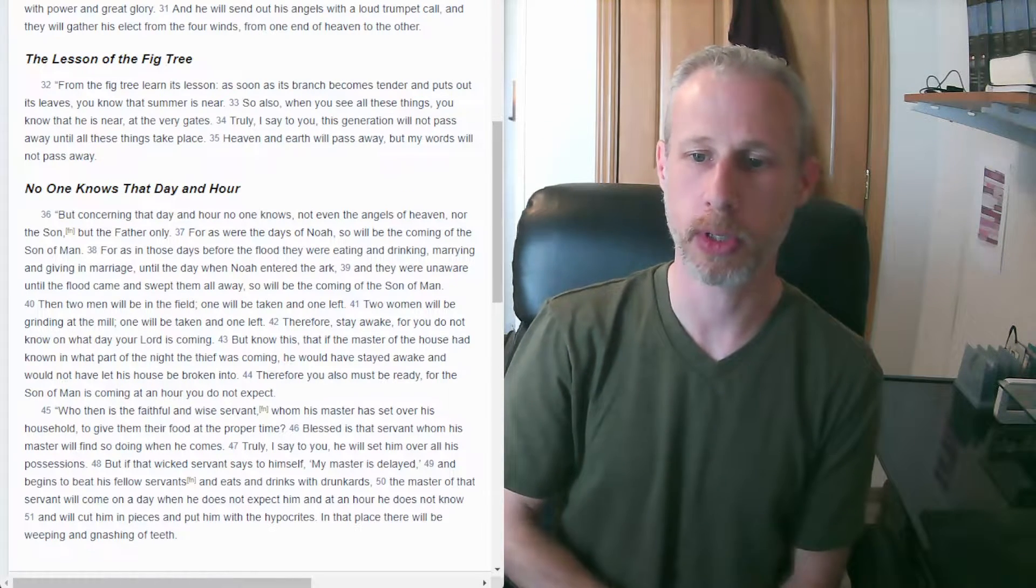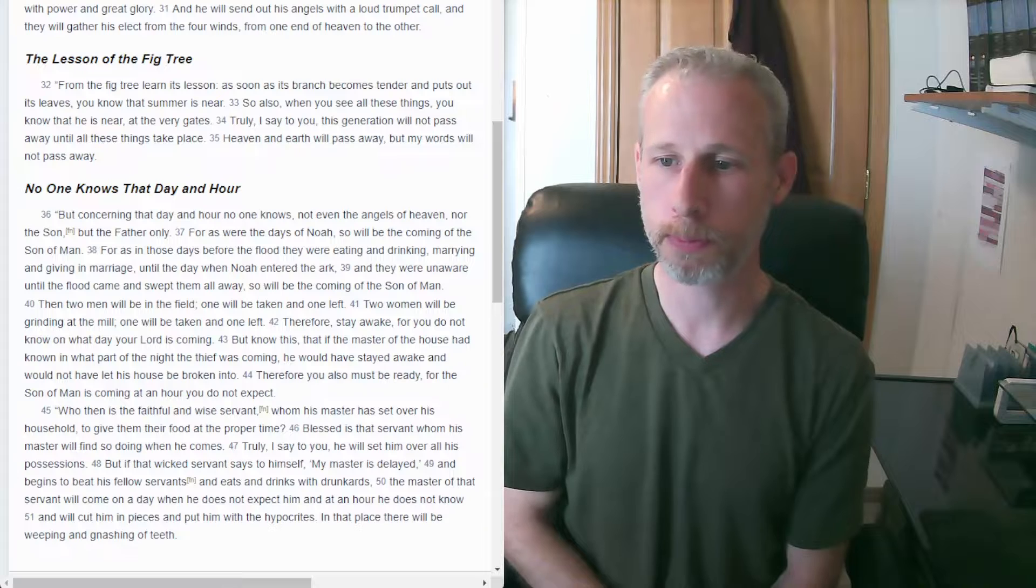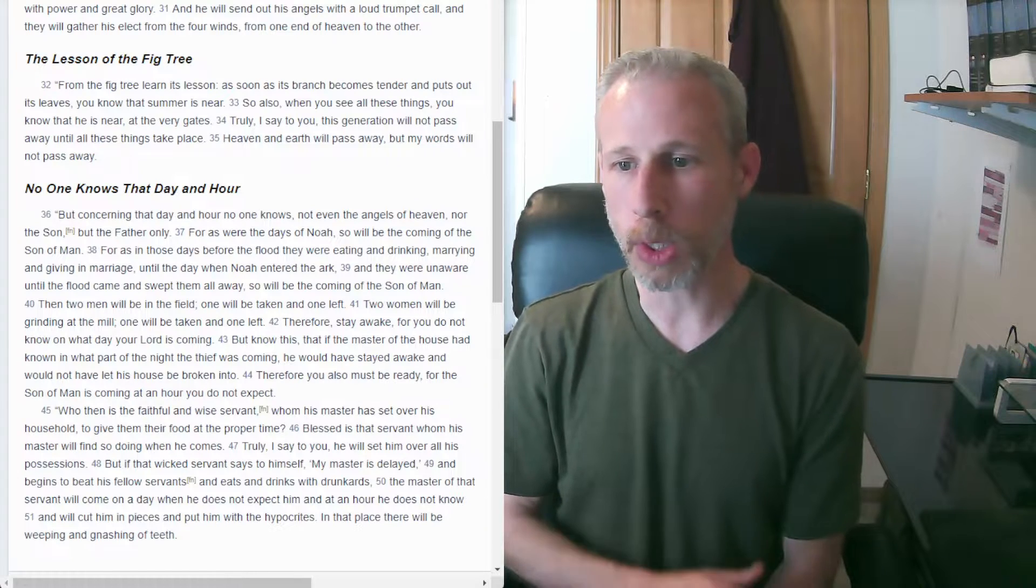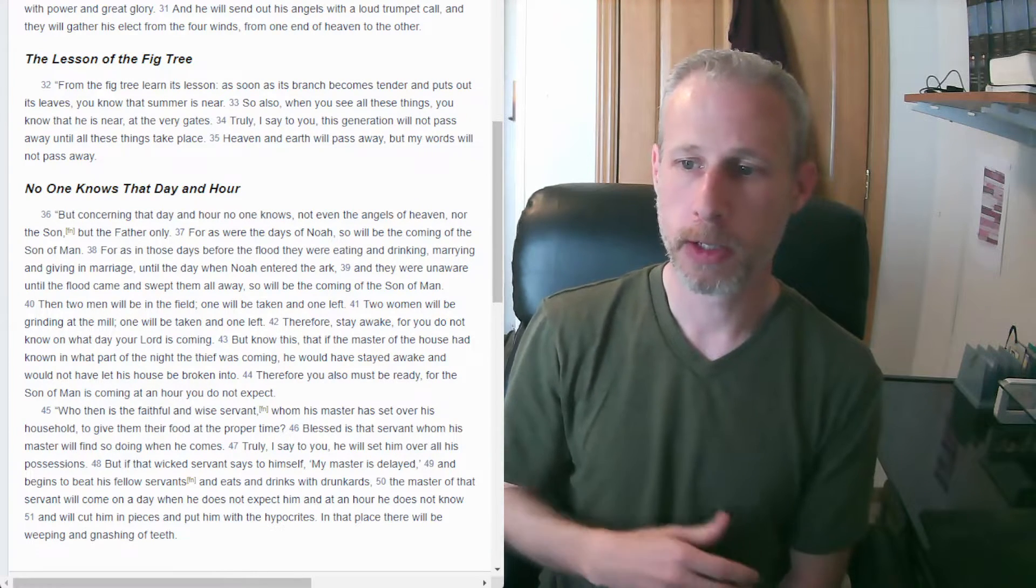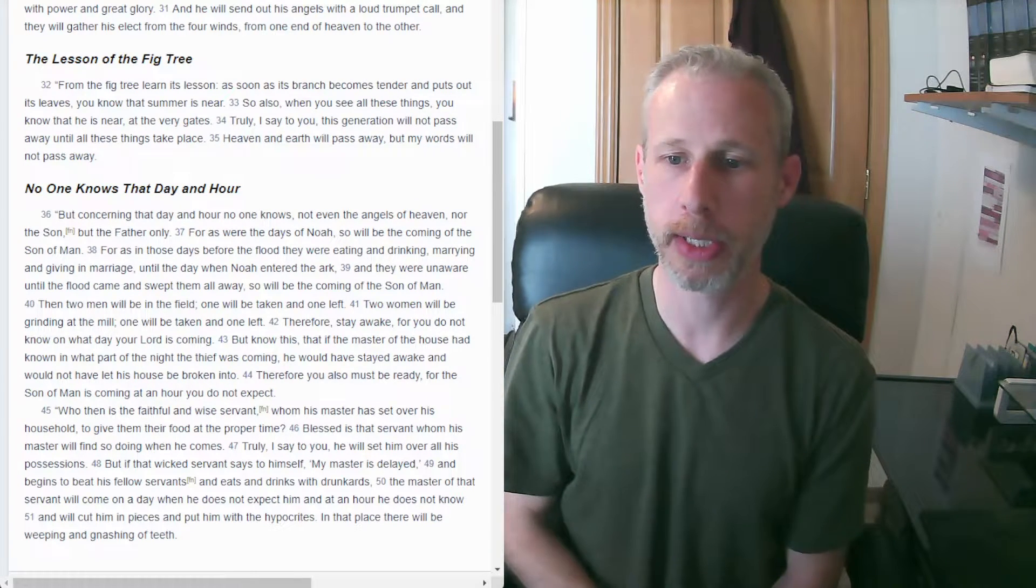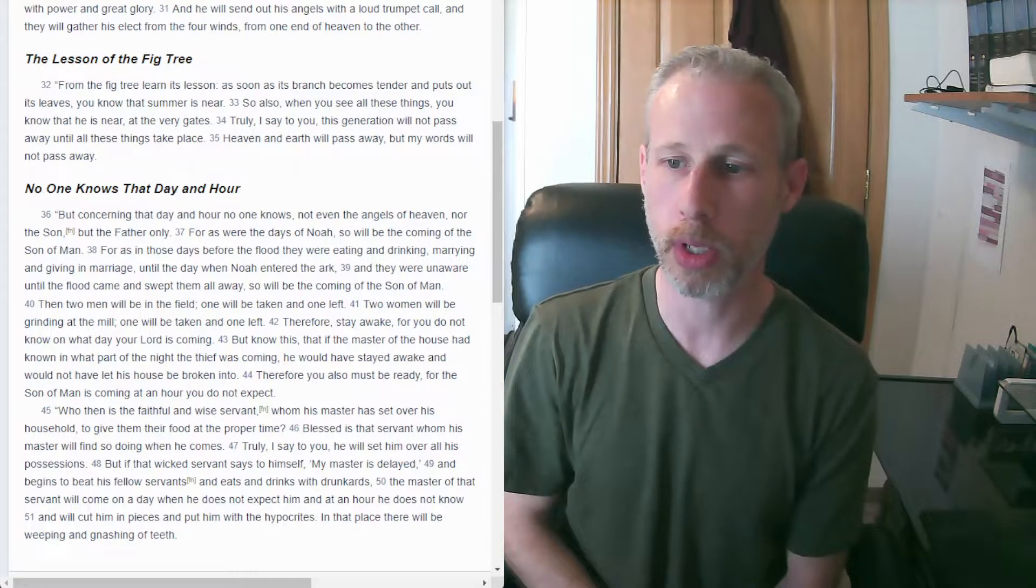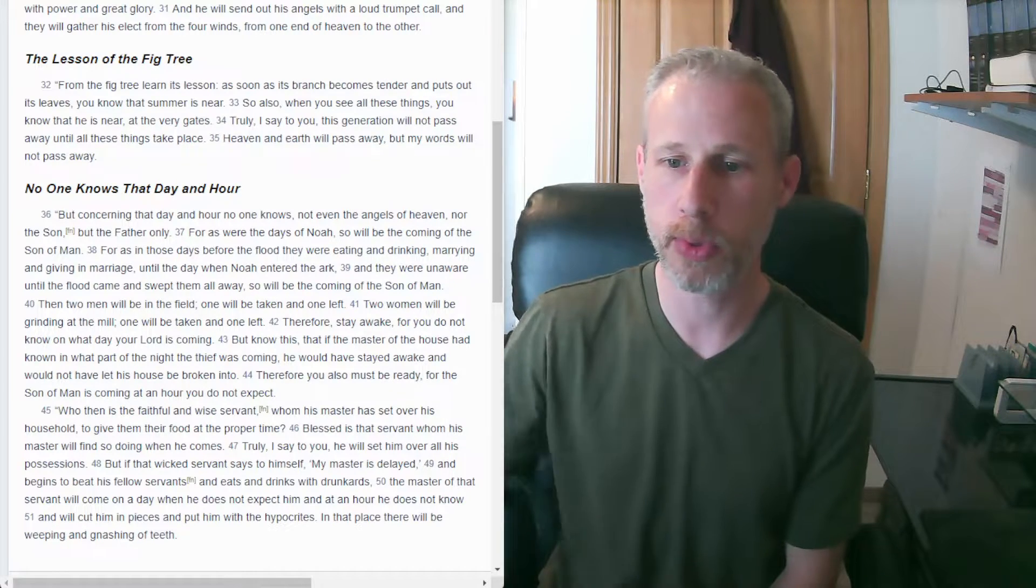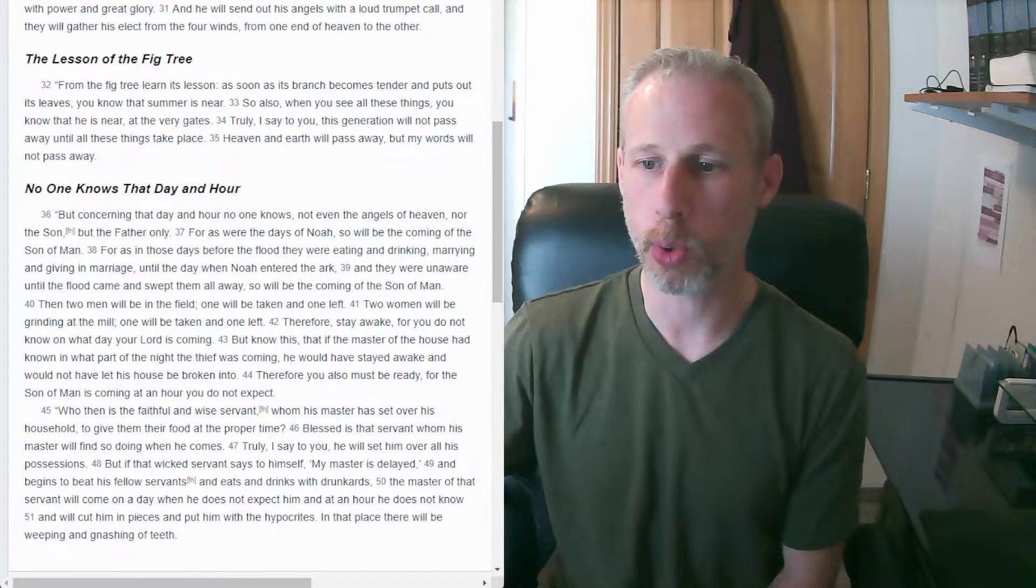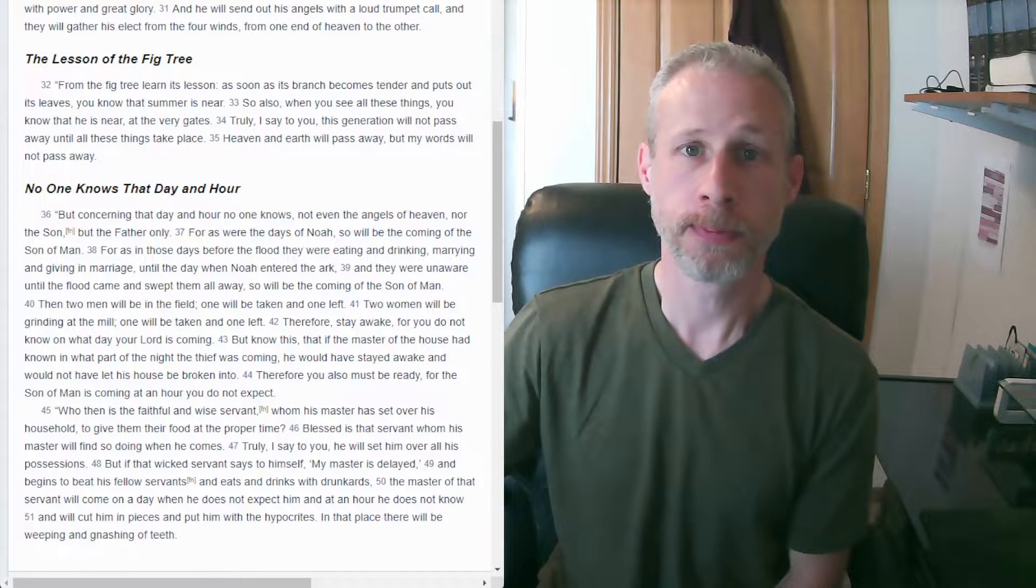So Jesus tells us this, then he paints this picture. Then two men will be in the field. One will be taken, one left. Two women will be grinding at the mill, and one will be taken, one left. Therefore stay awake, for you do not know on what day your Lord is coming.